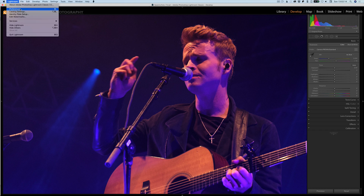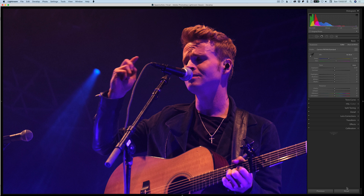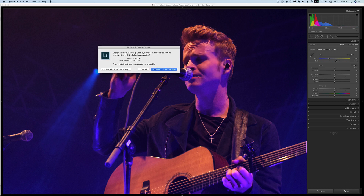To have these settings show up every time you bring images in, go to Lightroom Preferences, then in Presets turn on the option that says 'Make Default Specific to ISO Camera Setting.' You can also make defaults specific to the camera serial number, so it only happens with a particular camera. Now hold down the Alt or Option key, and you'll see that the word 'Reset' turns into 'Set Default.' If you click that, it comes up and says 'Change to Develop Settings Used by Lightroom and Camera Raw for Negative Files' with the following properties — the X-T2, and the ISO speed rating of ISO 2500.